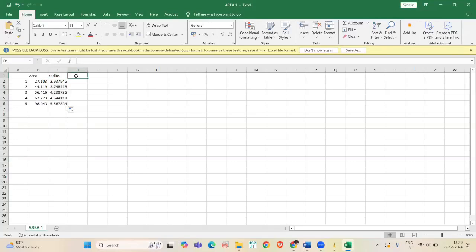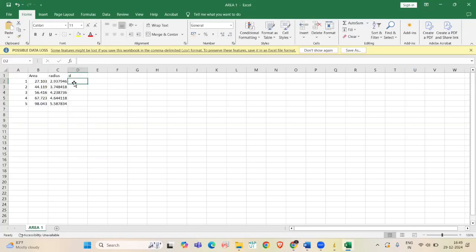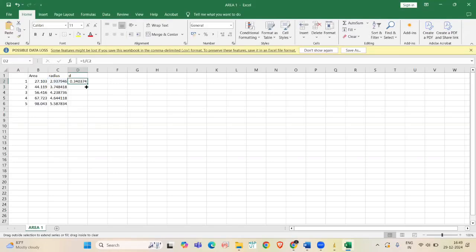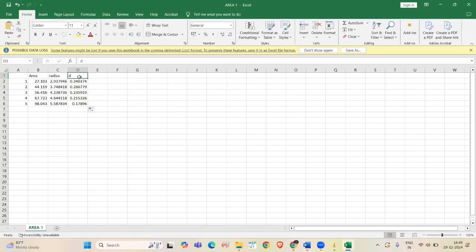And now, from this r, we have to find d values. For that, using the formula equal to 1 divided by r. Now, the radius cell number is C2. And here, I am just dragging. Here, the d value is in nanometer.